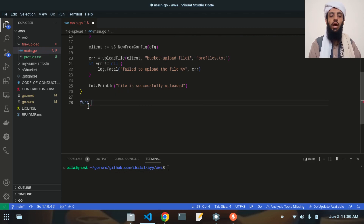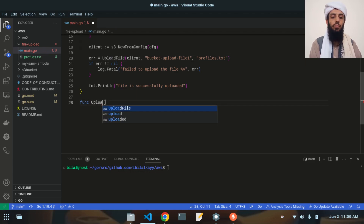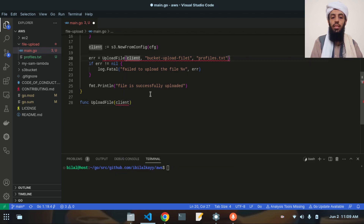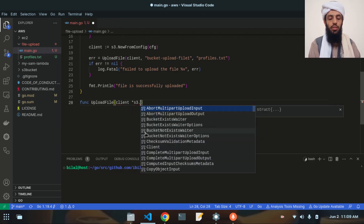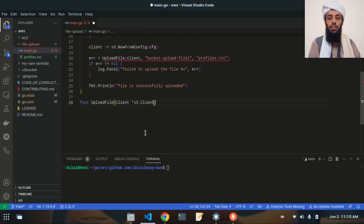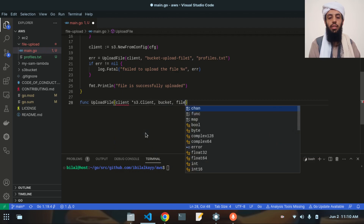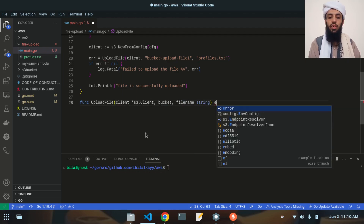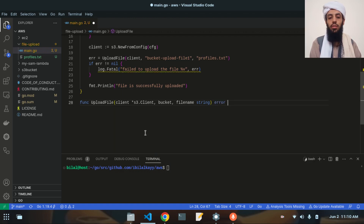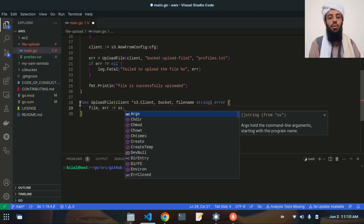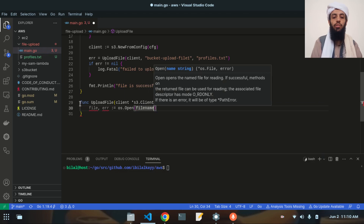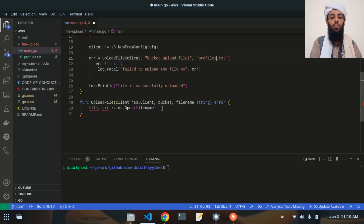Let's write the uploadFile function. The first parameter is client of type *s3.Client, then bucket string and fileName string, and it returns an error. Inside the function, I use os.Open to open the file given by fileName — this opens the file and its content will be available in the file variable.